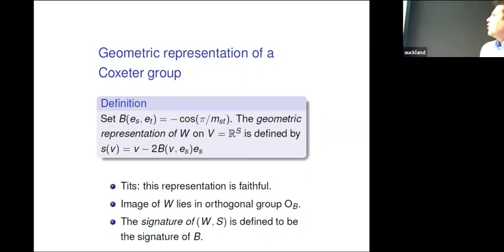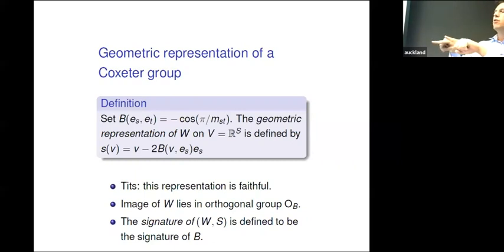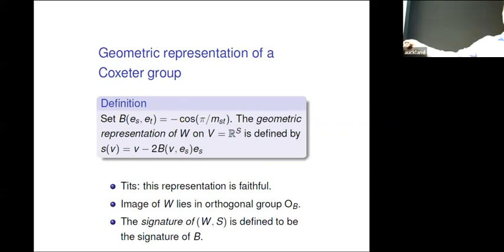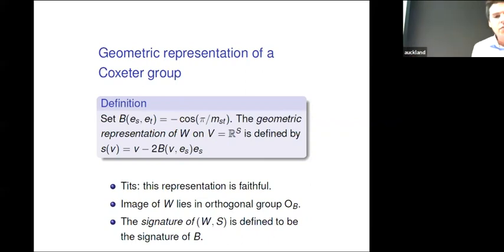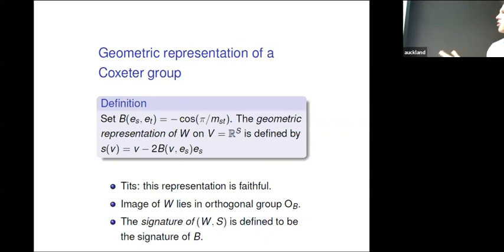You might remember from basic linear algebra how you reflect a vector with respect to an axis: you take your vector and subtract two times a projection. That is essentially this formula. It's a deep result by Tits that this representation is faithful — that means the map into the general linear group is injective. You end up in the orthogonal group, and the signature of W_S — which is the signature of B — will be important later.